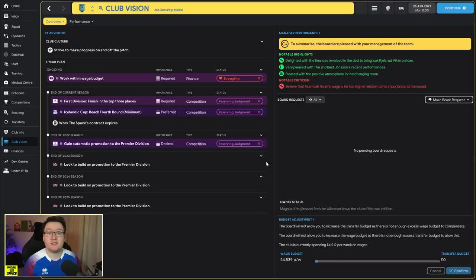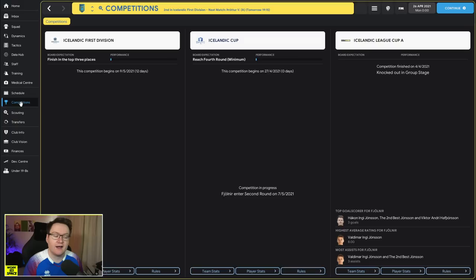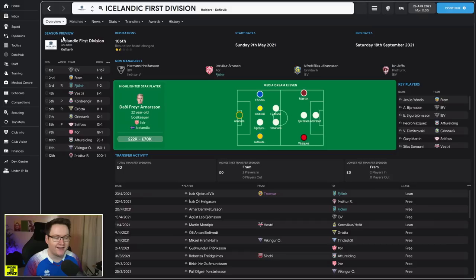19 years old, looks like he could have a fair amount of talent with some decent potential. 14 vision, 13 passing, for this level should make him very very good. Now in terms of the club vision for this first season, in real life Fjölnir have just been relegated as at the start of this save game in April 2021.